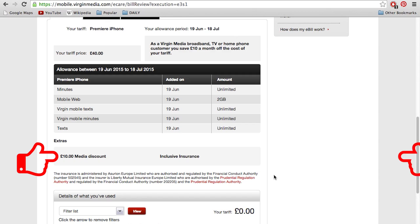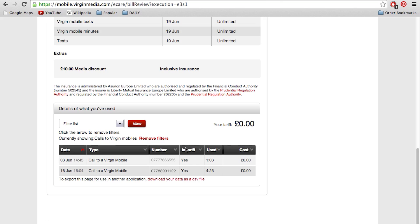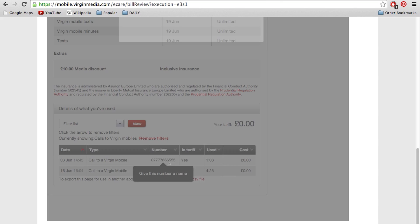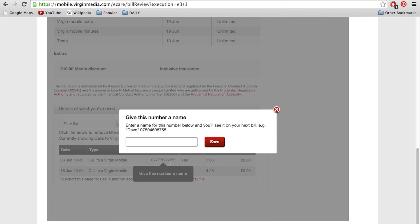If you have any extras such as discounts or insurance, you'll see them here too. You can also add a name to a number to make it really easy to see who you're calling each month.